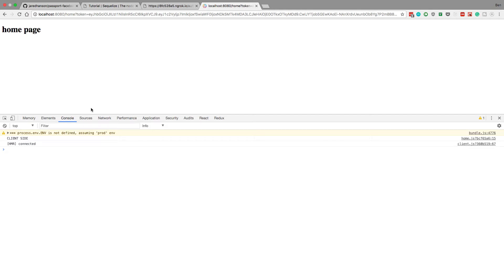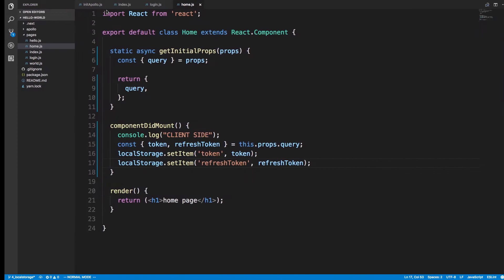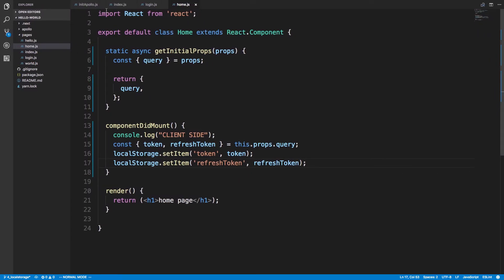I had to learn this myself — I had to figure out how they handle Next.js. That's how they do it: using this static async getInitialProps. You can get the query props, pass it in, and then you can get it in componentDidMount.